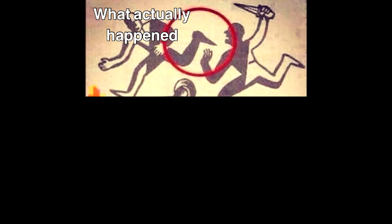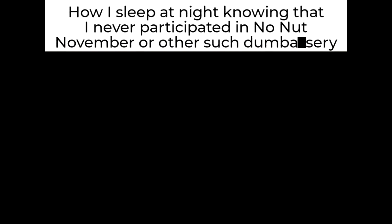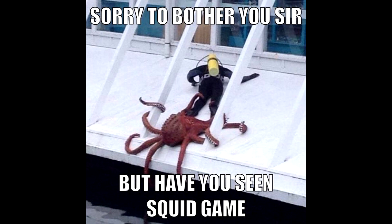What actually happened? My little brother only telling parts of the story. How I sleep at night knowing that I never participated in No Nut November or other such dumb buffoonery. Sorry to bother you sir, but have you seen Squid Game?